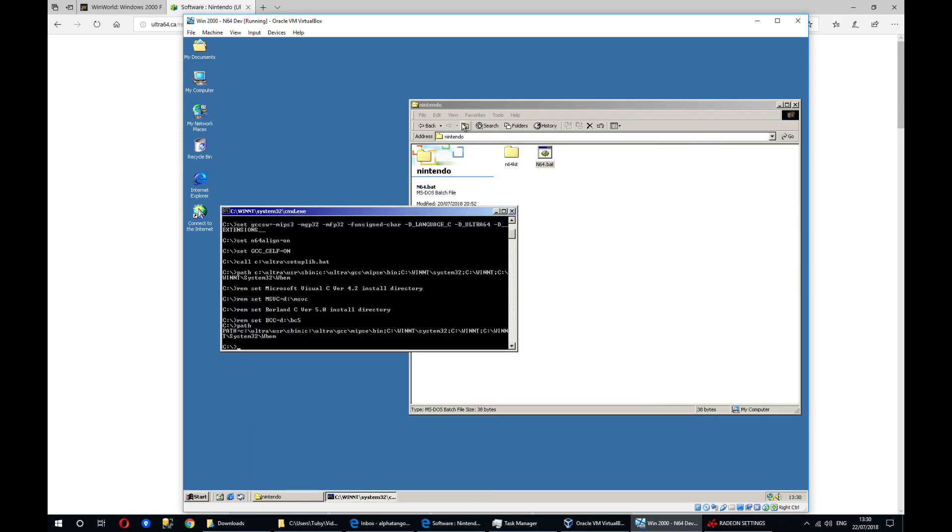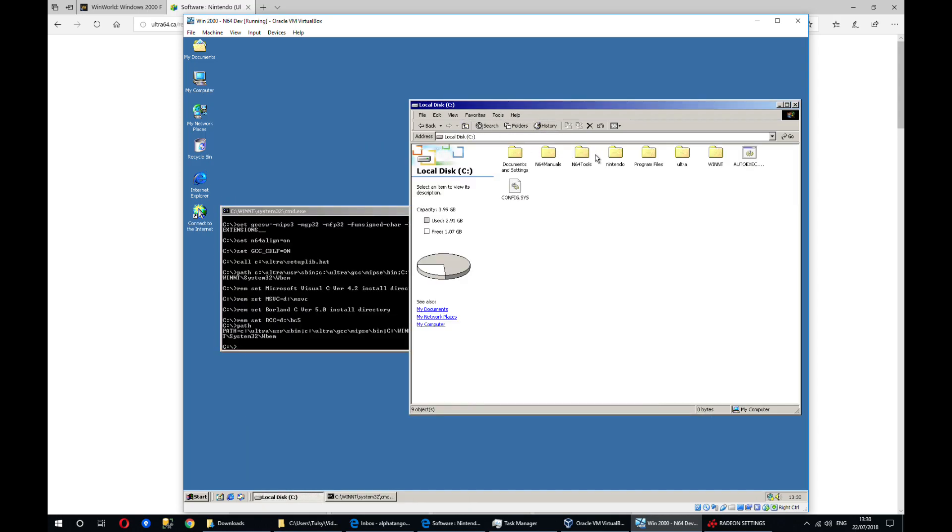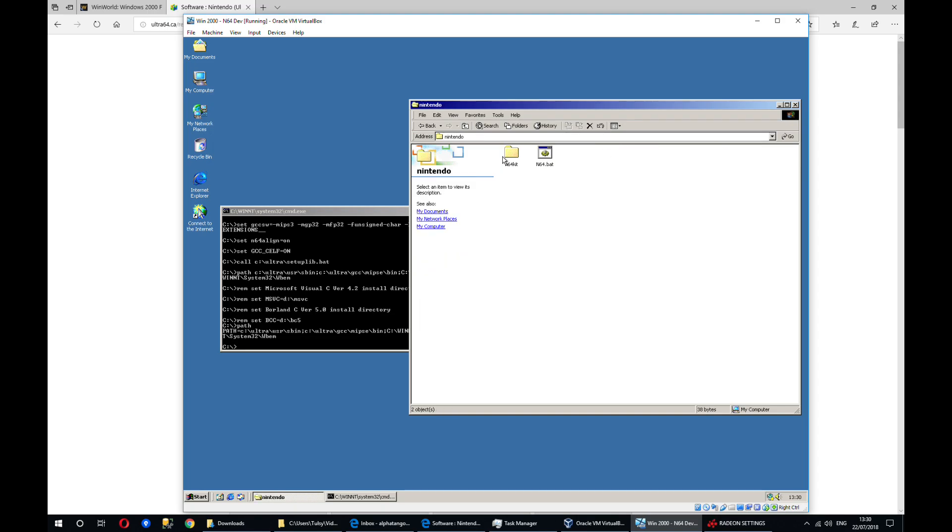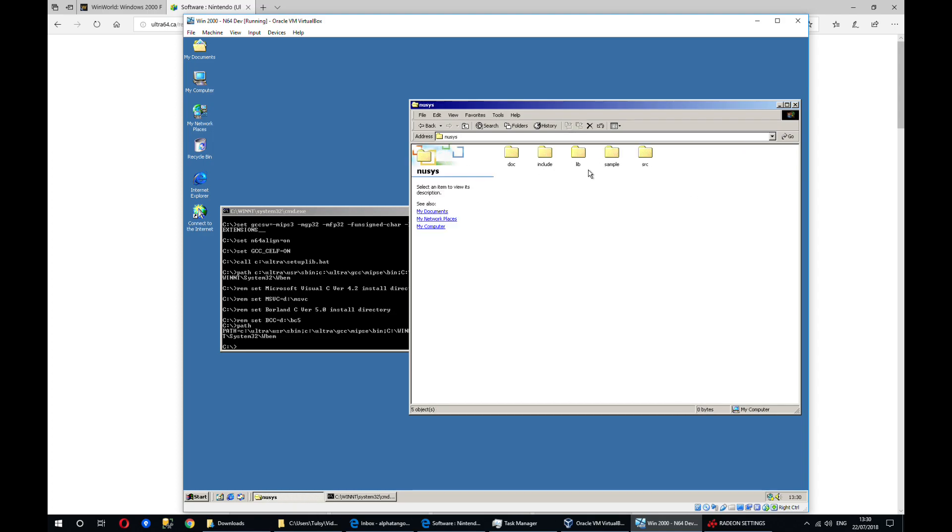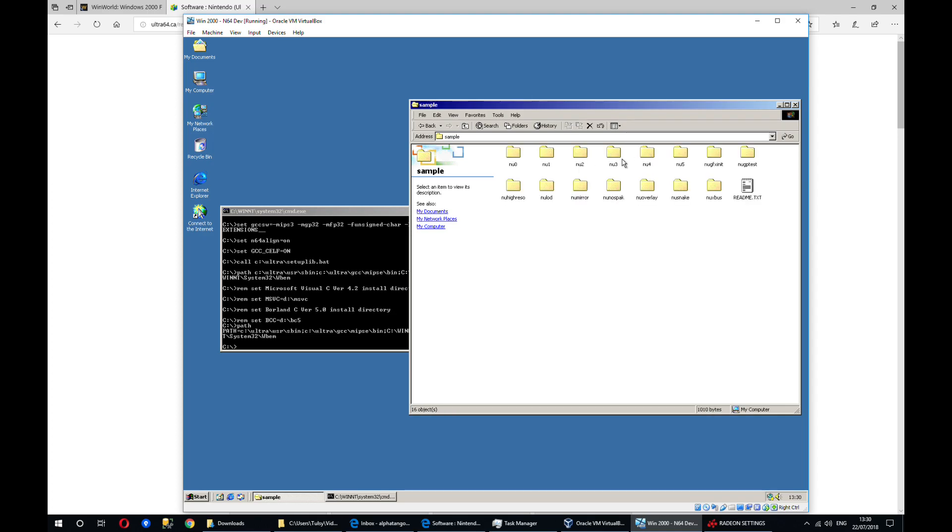There are some demo ROMs in both the Nintendo and Ultra folders. I will build the ones in the Nintendo folder, and the sample folder, there are various ROMs. I'm just going to build them, and maybe I'll cover those and actually running those in another video.